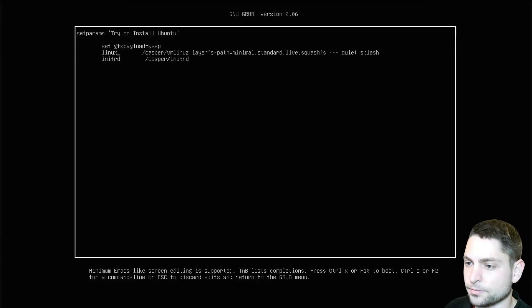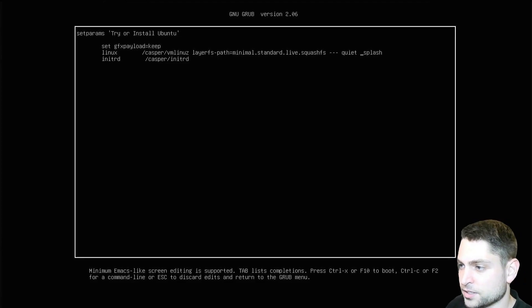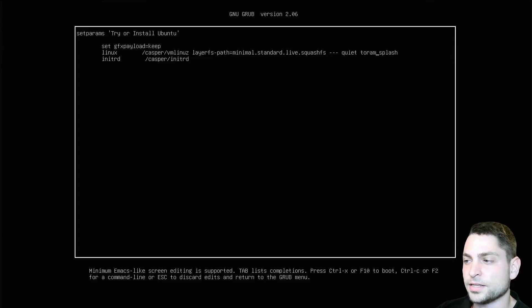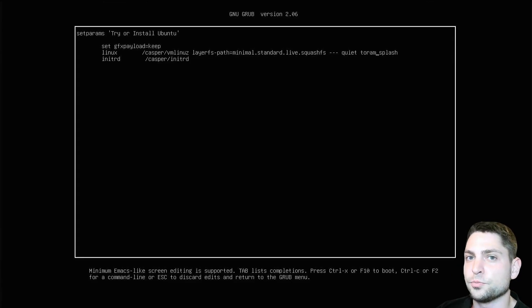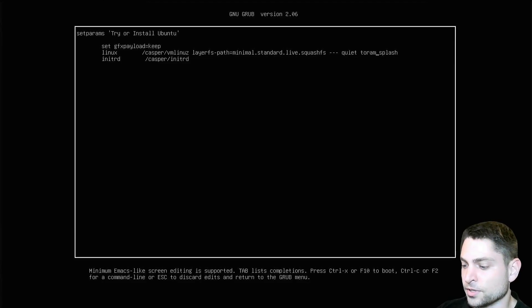Now move the cursor between quiet and splash and write space toram. That's it, now press F10 and it should boot into the Ubuntu Live environment. So let's do this.